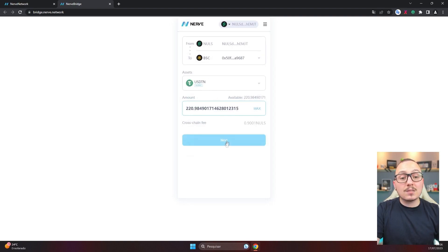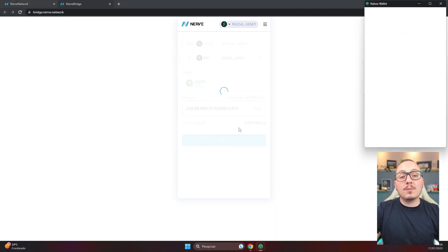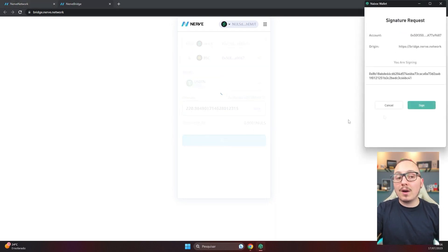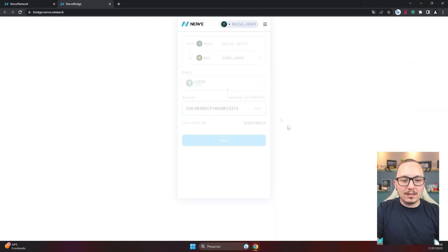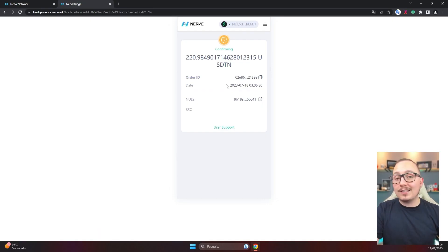I want to send the maximum amount and I'll click next. Sometimes on the first attempt you might need to approve a contract. I'll sign this transaction. I just need to wait for the confirmations on the blockchain networks. The purpose of this first step was to send my USDTN from my NULS address to my Binance Smart Chain address, but it will still be in the USDTN format. I'll need to convert it to the traditional USDT.